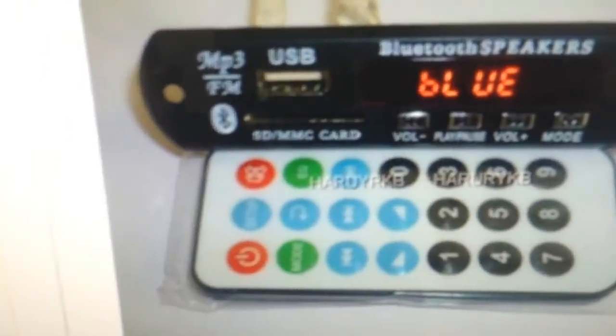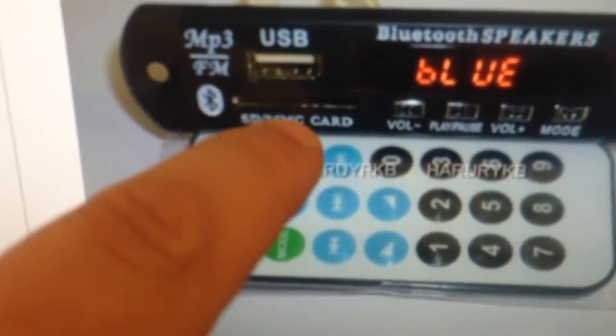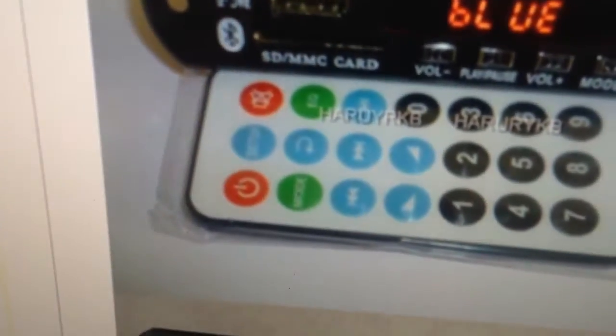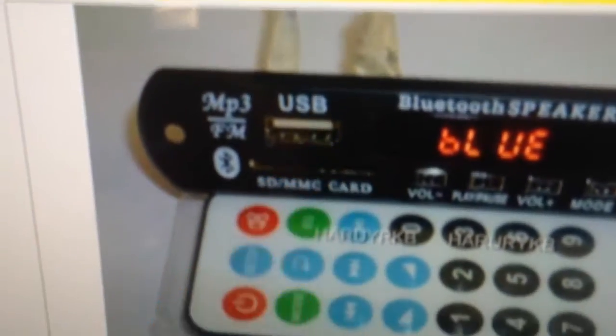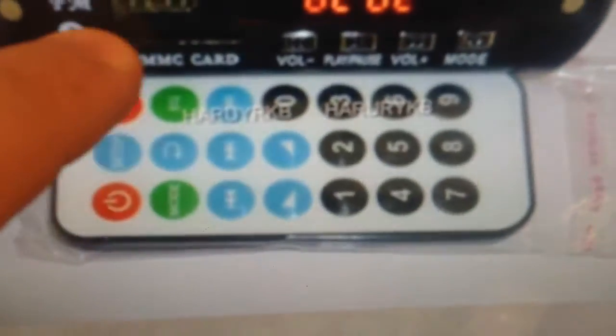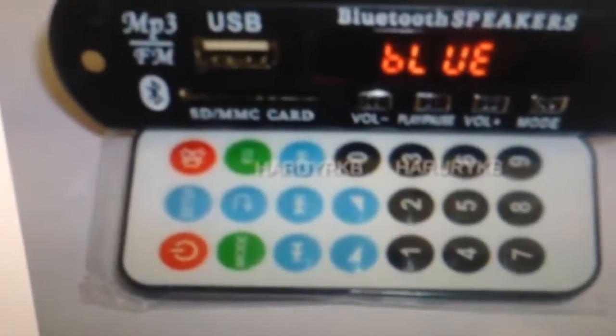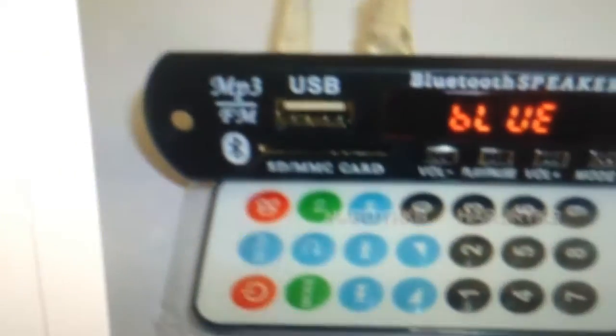Almost bought one that had one of those really small SD cards, a micro SD card, I think they're called. And then I found this with a full-size slot, so I was happy about that.